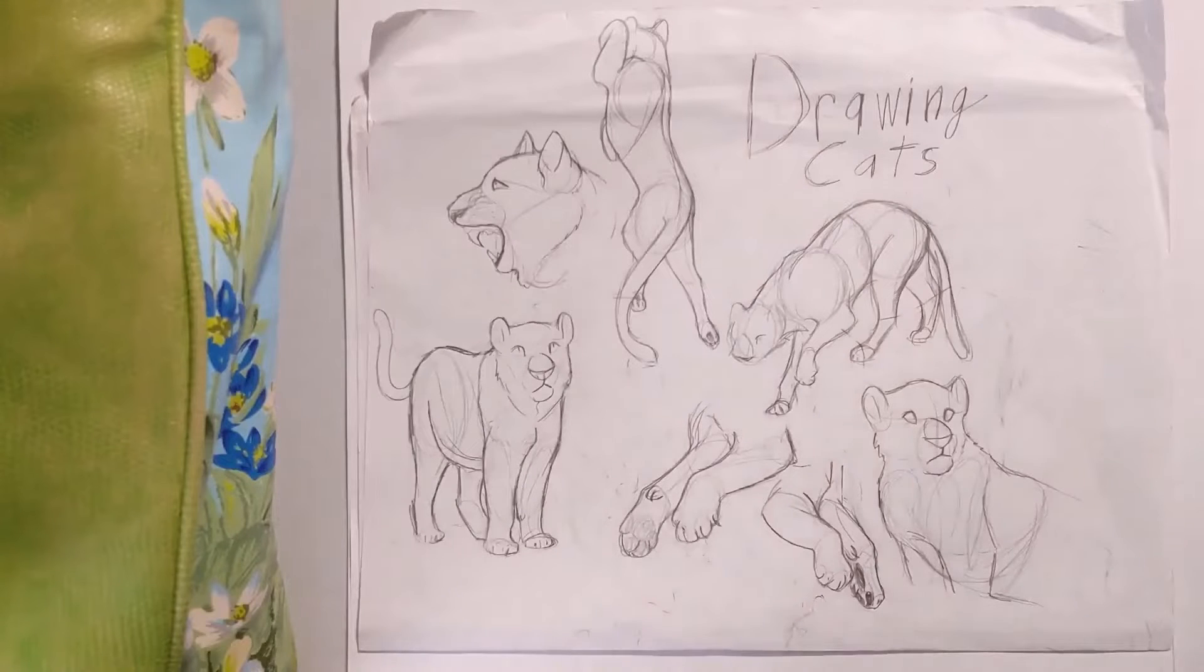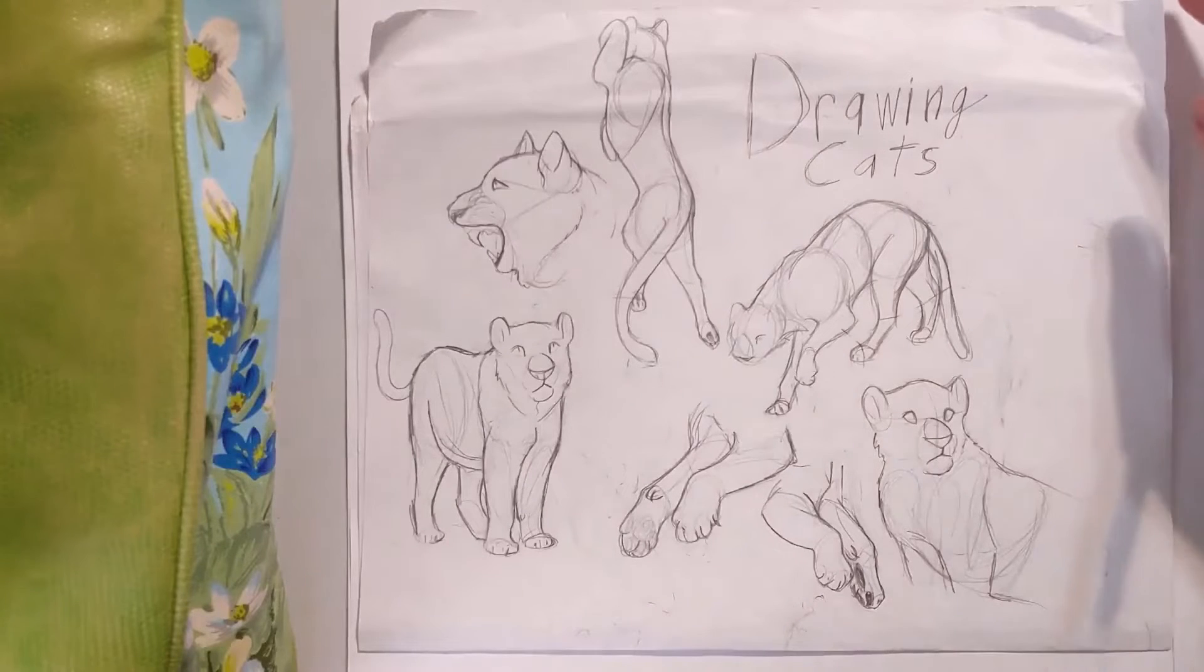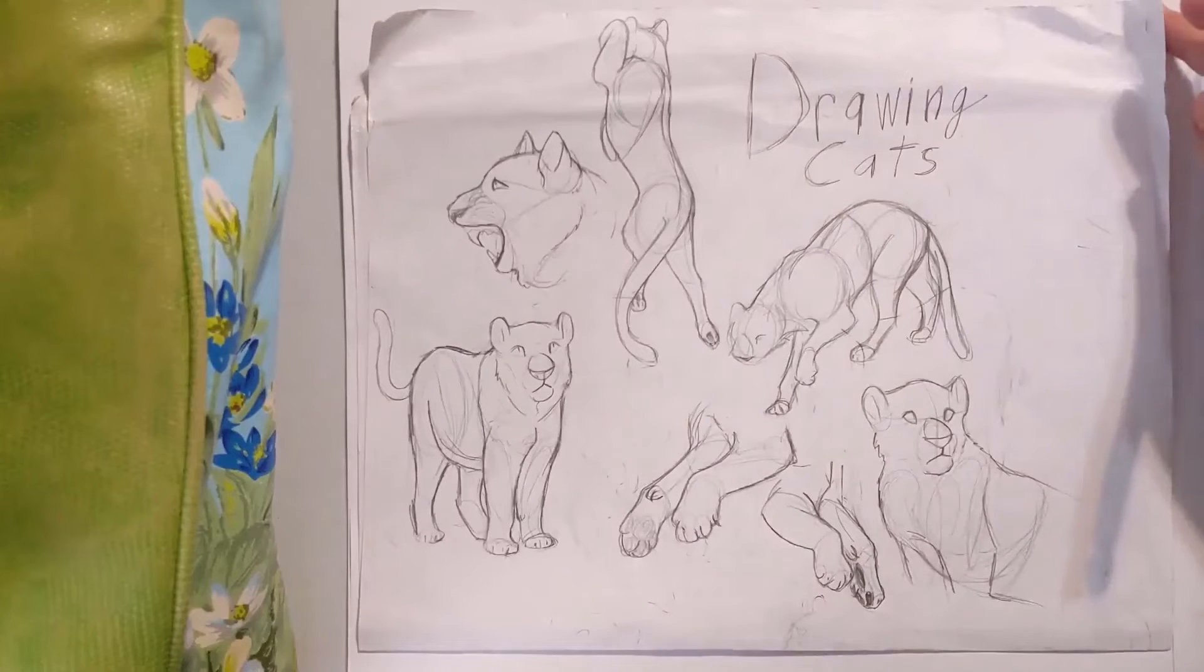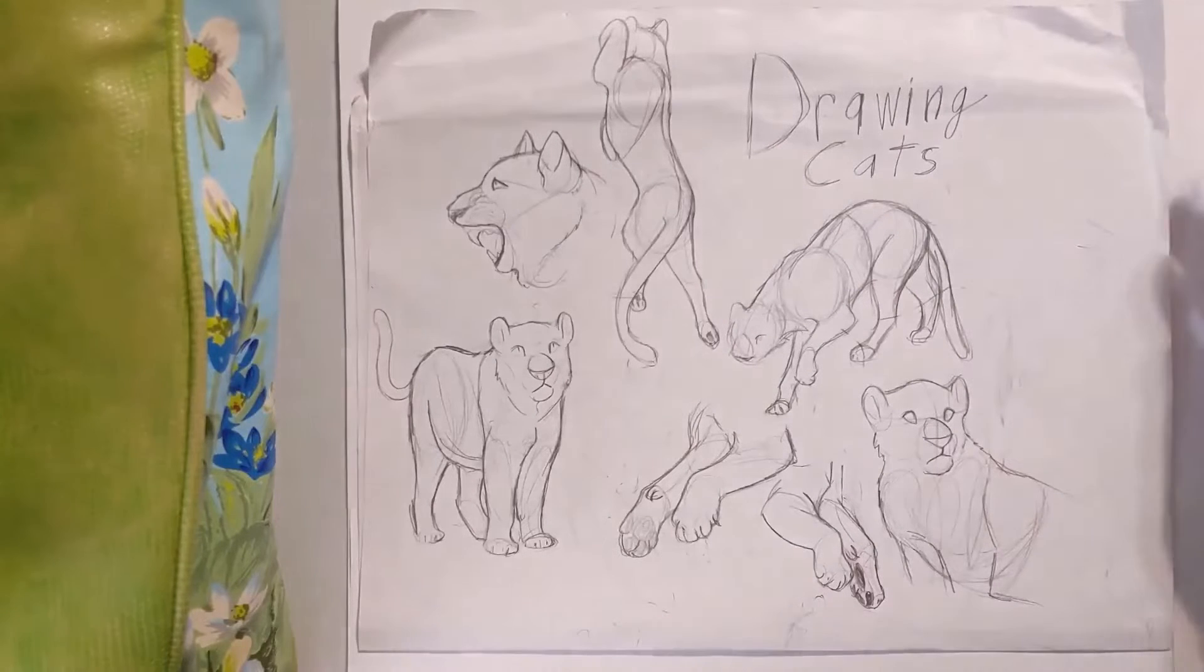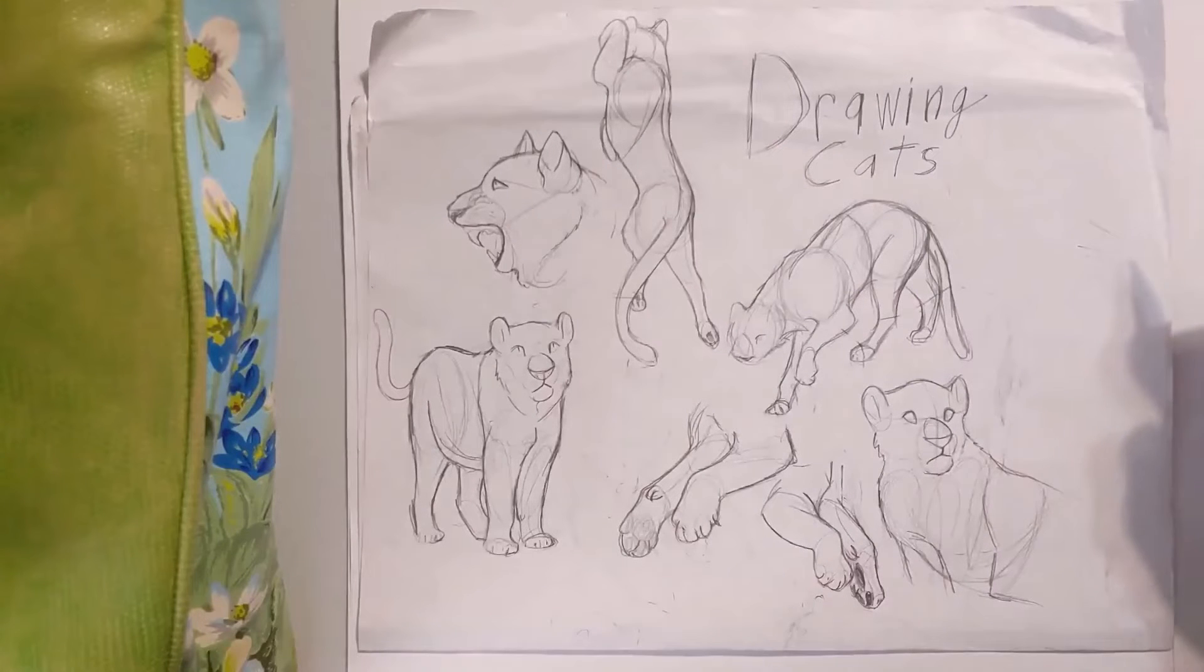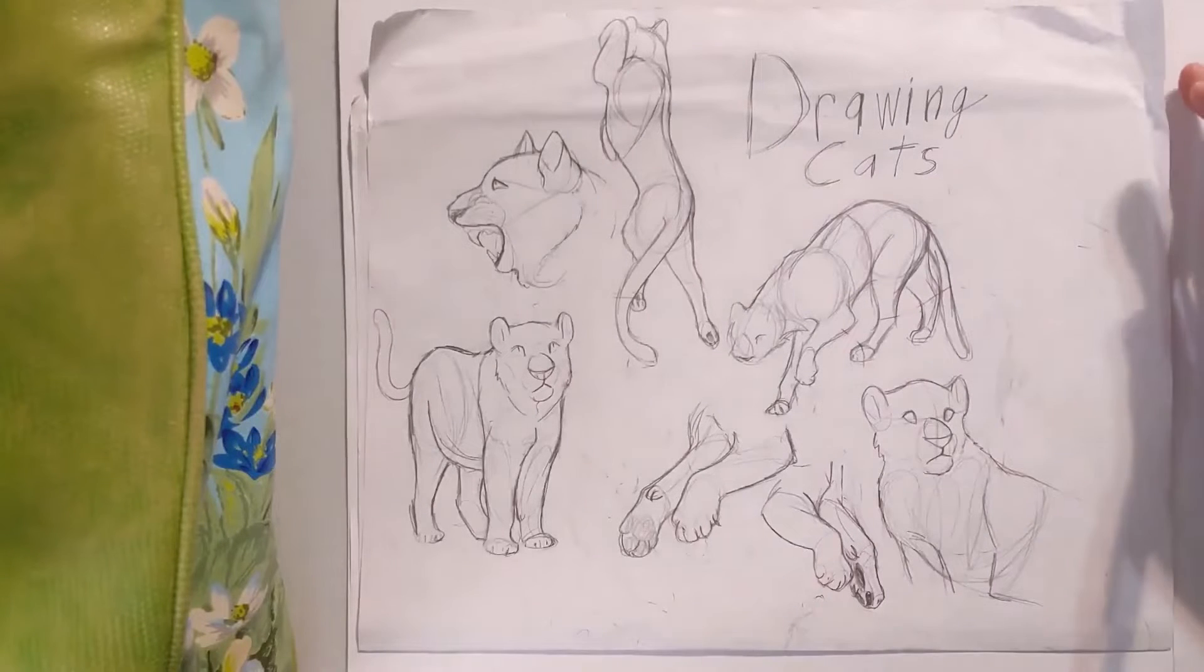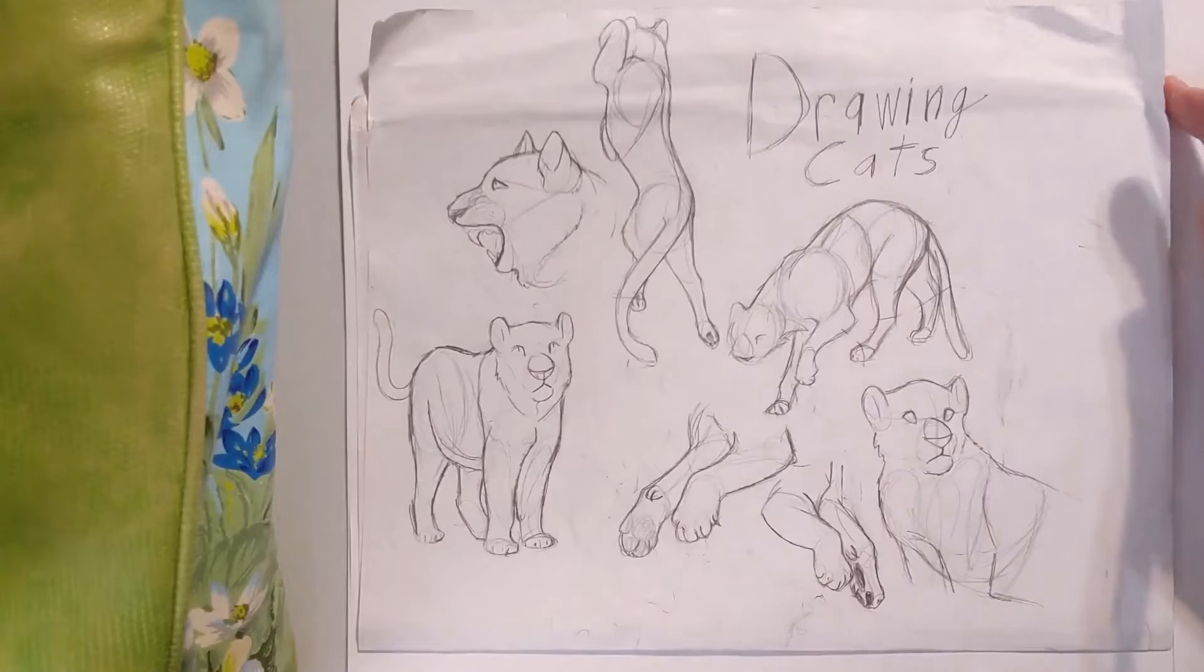Hi everyone, this is Adyar Studios and today we're going to be drawing cats. I have a few references here and today we're going to focus specifically on faces.